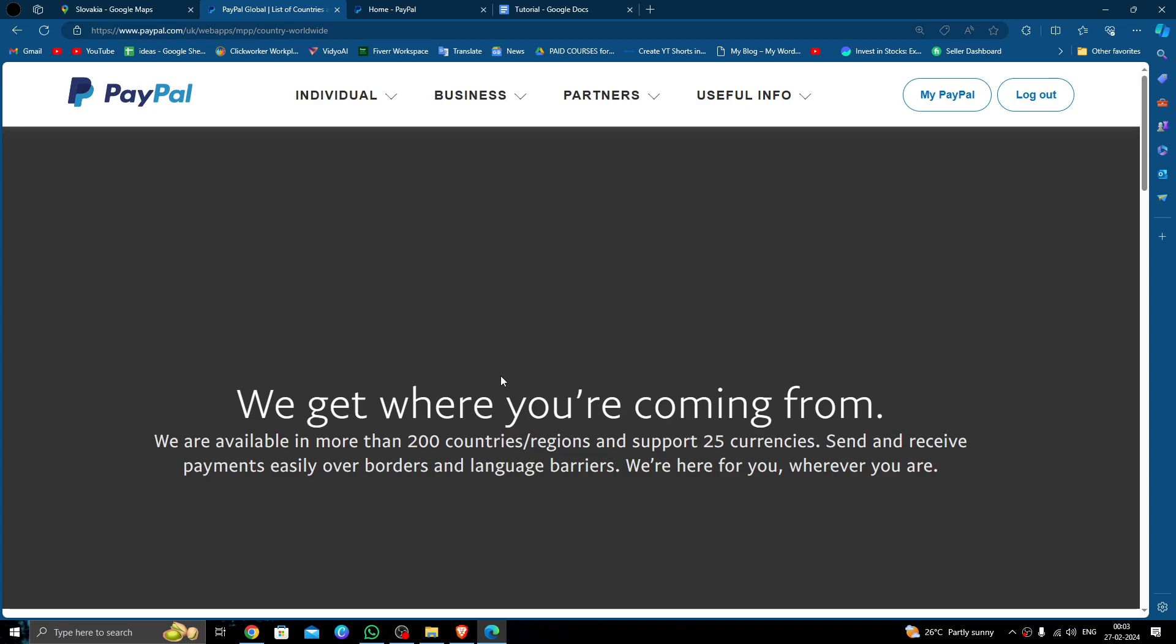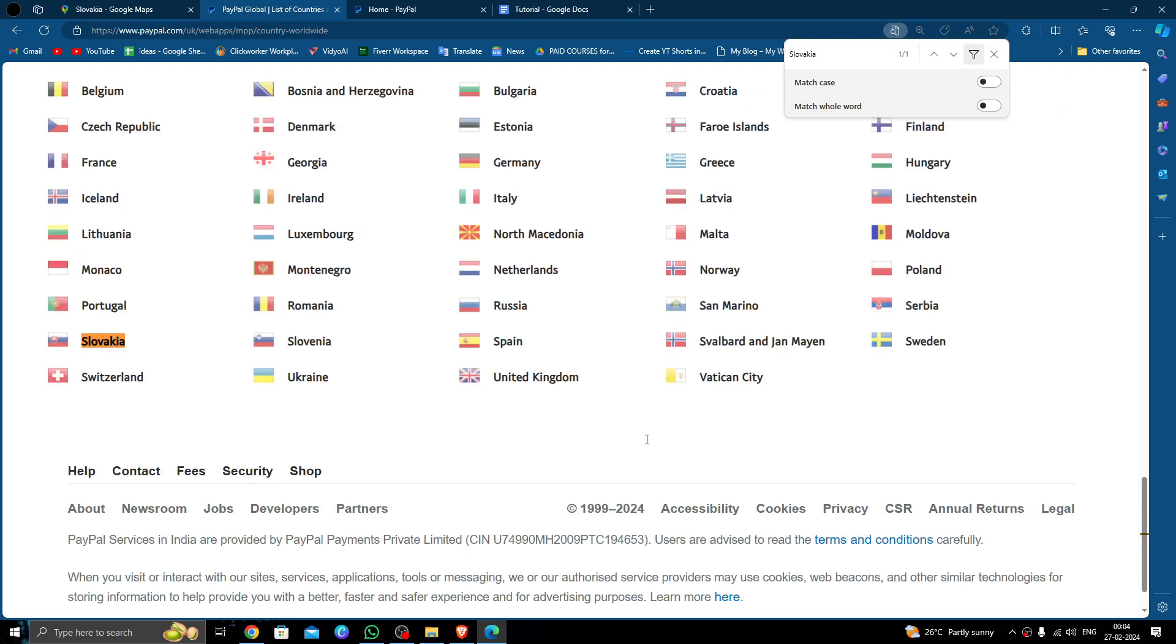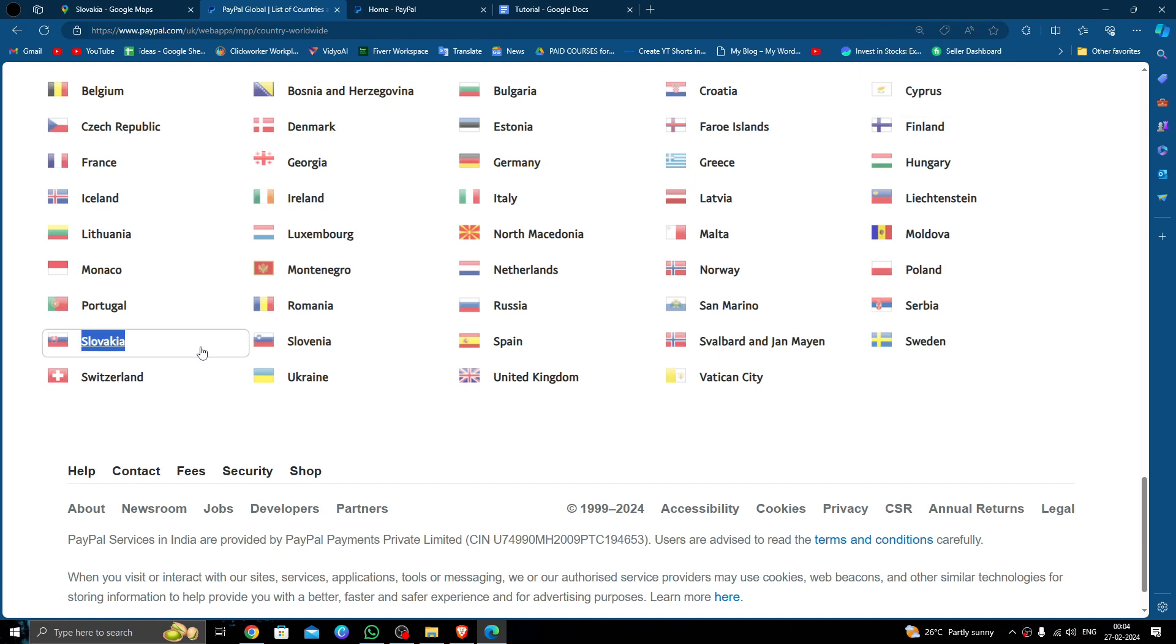Here we'll just press Ctrl+F and search for the country. So here we can see Slovakia has been approved by PayPal, so we can send the money. Let's find out how.